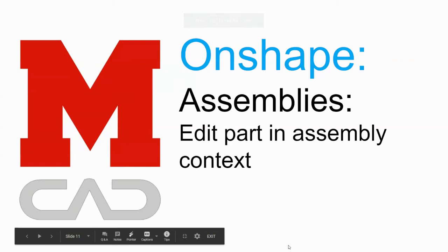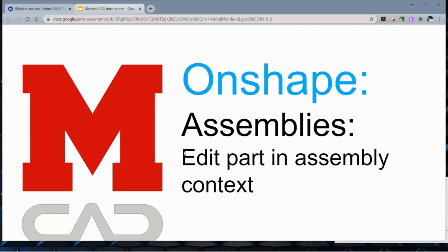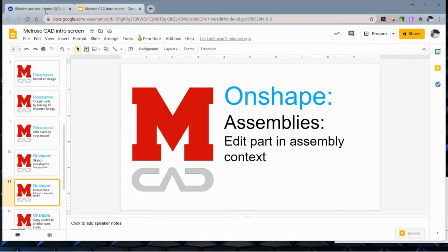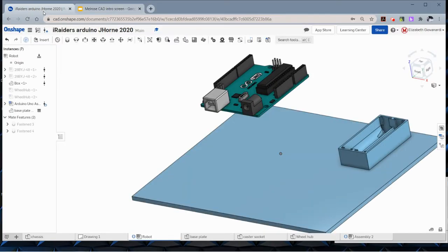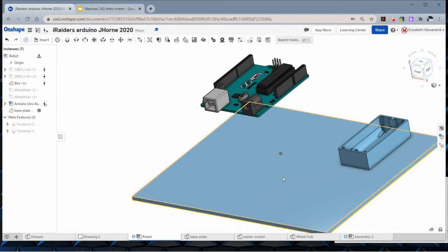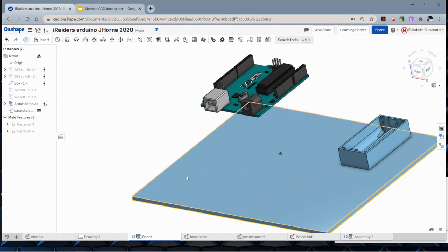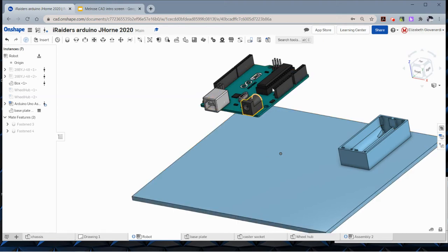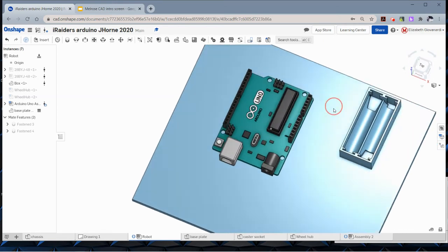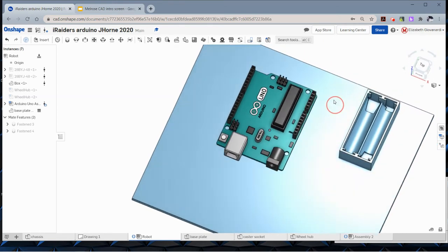This is going to show you how to edit a part from being in an assembly. What we have here is a little robot board where this is a wooden board and the Arduino is going to be placed on it. We would like to make some holes in this board that match the mounting holes of the Arduino.